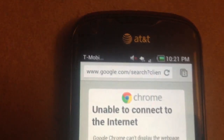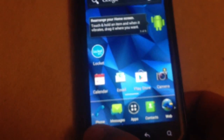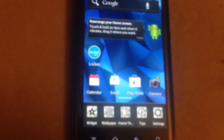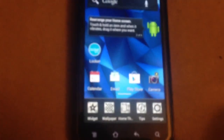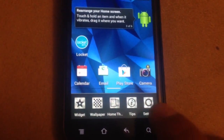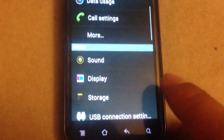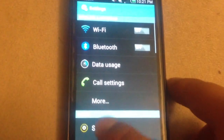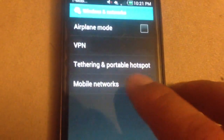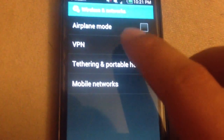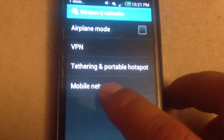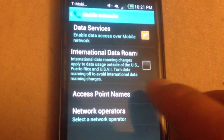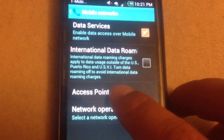So let me go back home and go to Settings. This is for ICS. Go to More, then go to Mobile Networks, and then under Access Points.